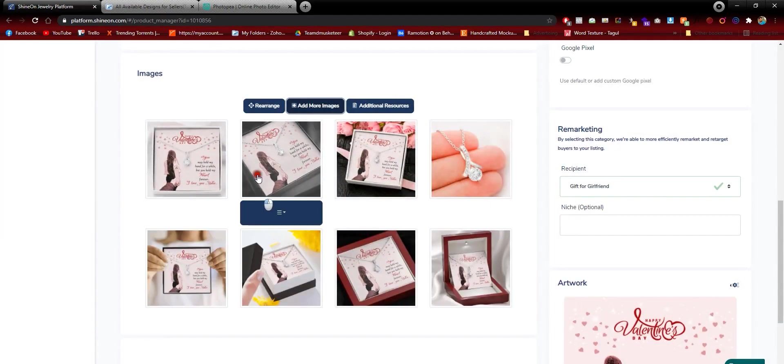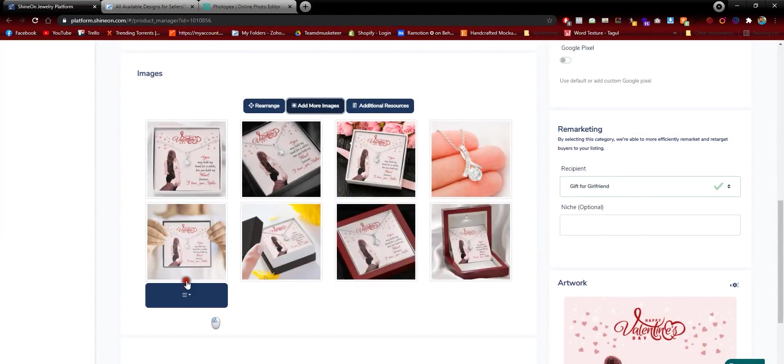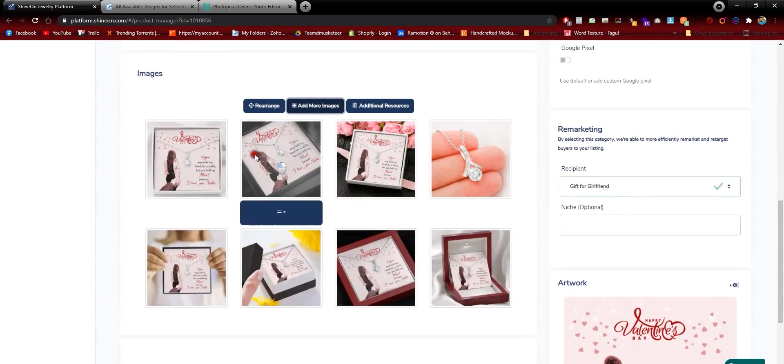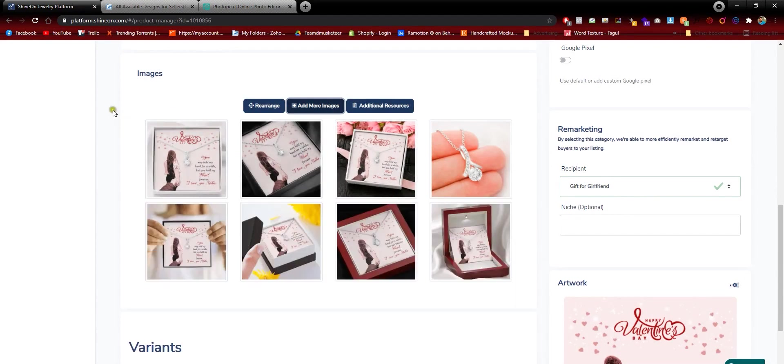It should be uploaded here, and it might not show at first, but you have to refresh your page.